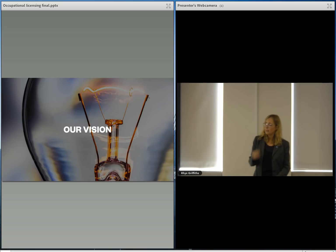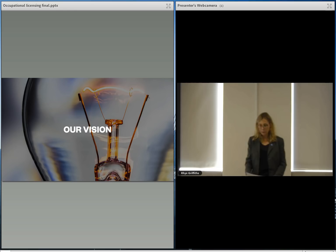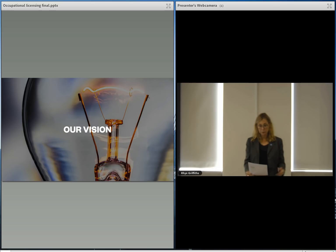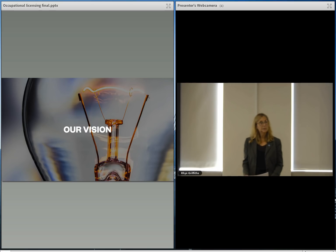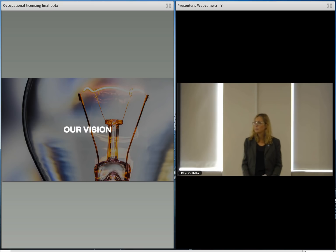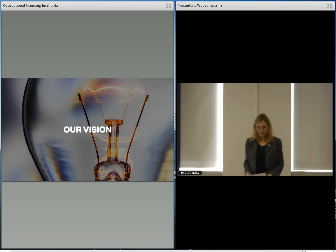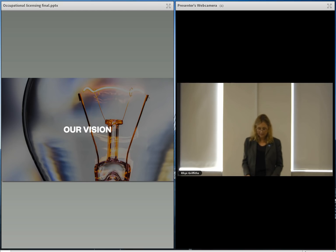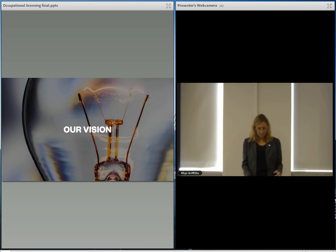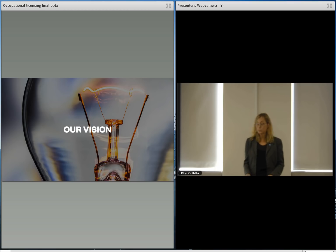When we at Engineering New Zealand have engaged with members about what you want from regulation, mostly we've heard that the ideal regulatory model for engineering professionals is a mix of government oversight and professional self-regulation. So that means government oversight where stakes are really high at the licensing regime level, restricting access to those who can perform safety-critical engineering tasks.